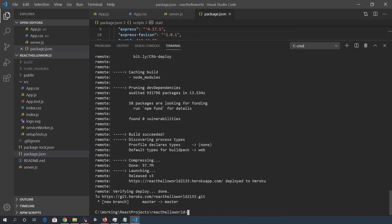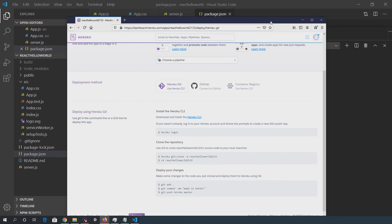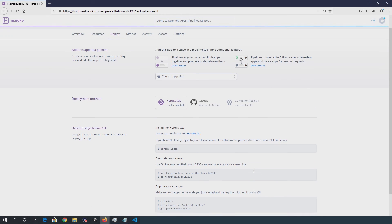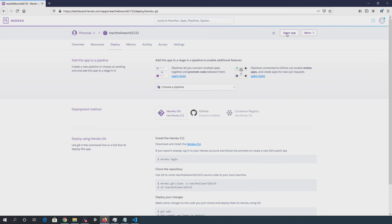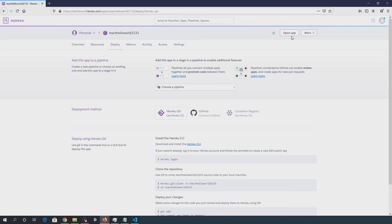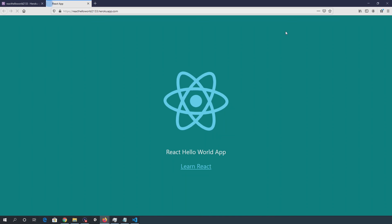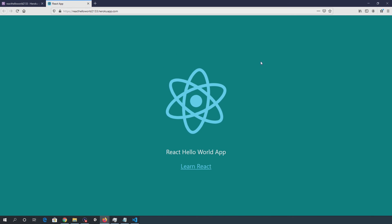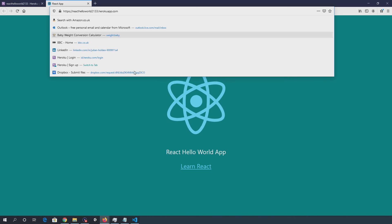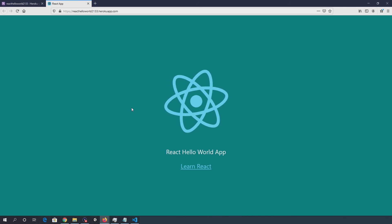So once that's succeeded, you can go back into your dashboard and click open app. So it'll open the application now. So you can see it's available online. So that's good.